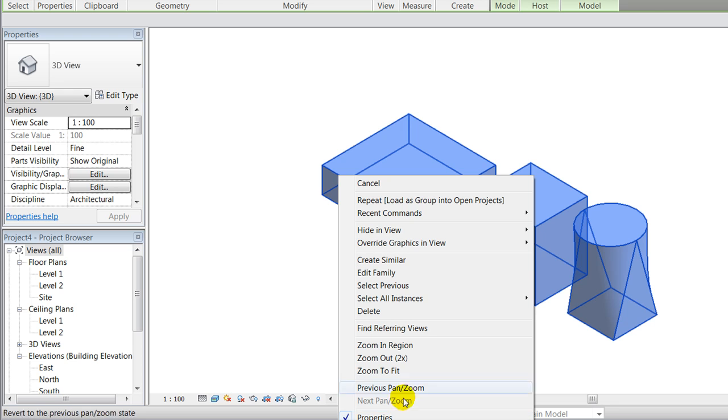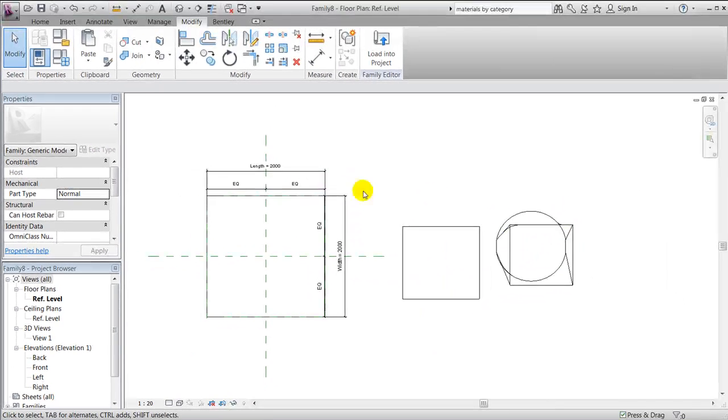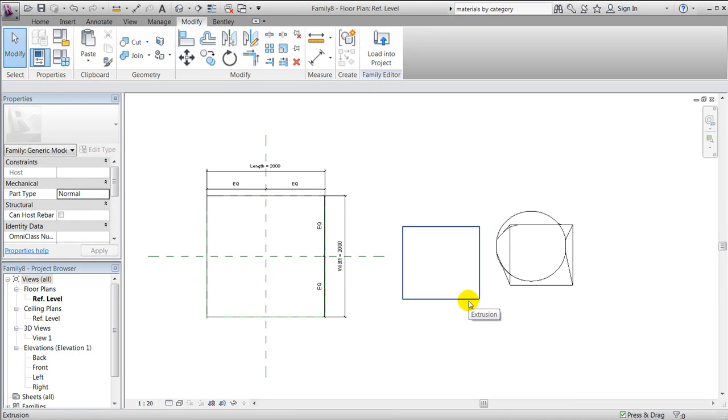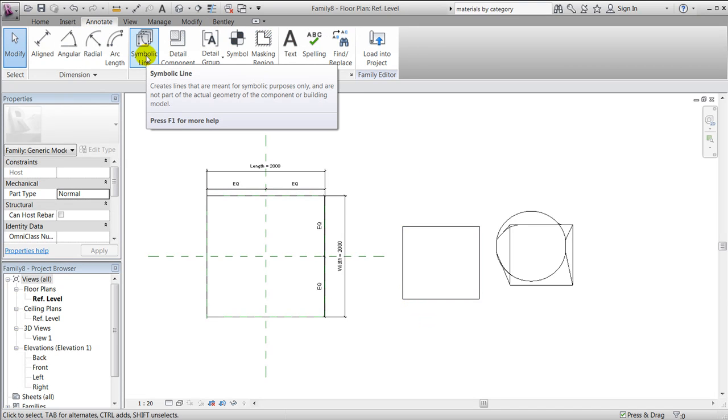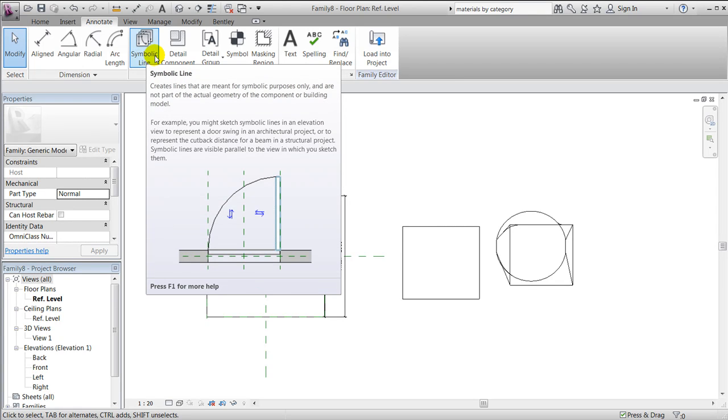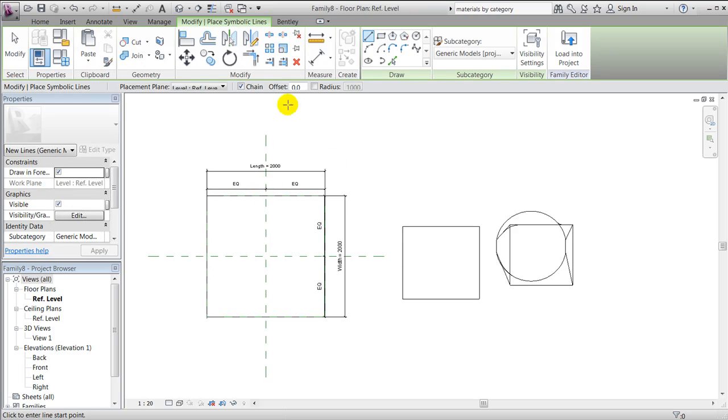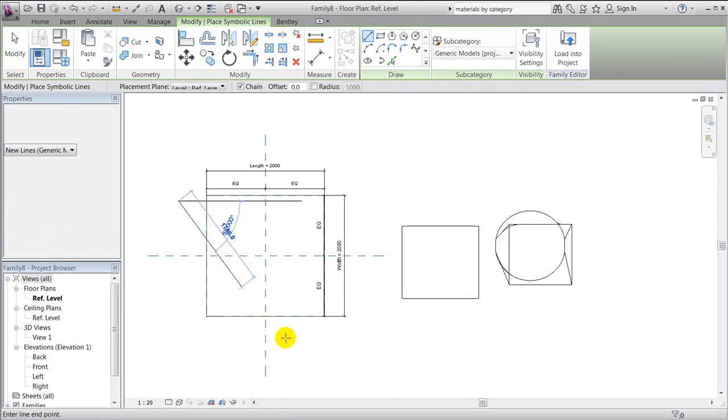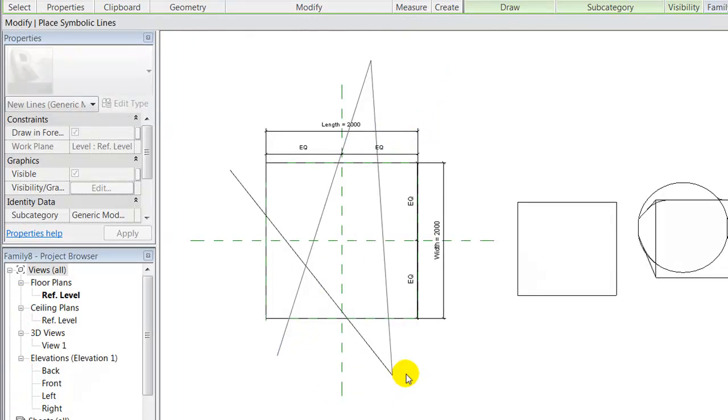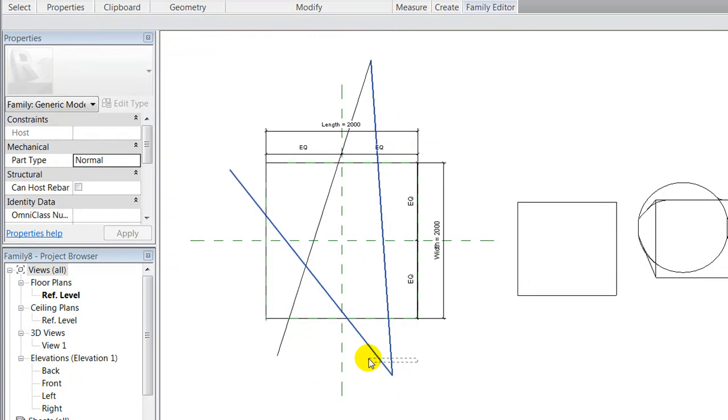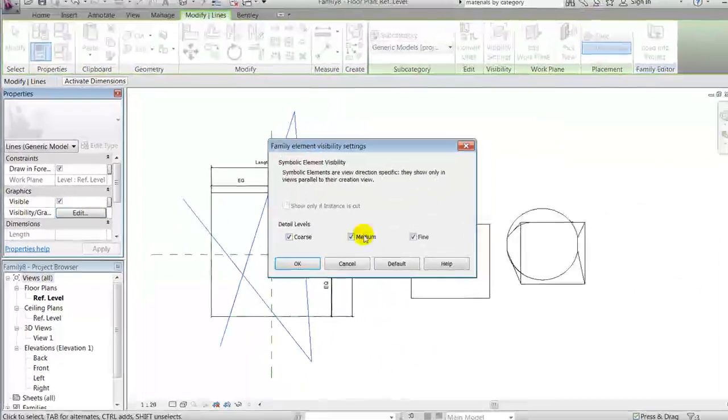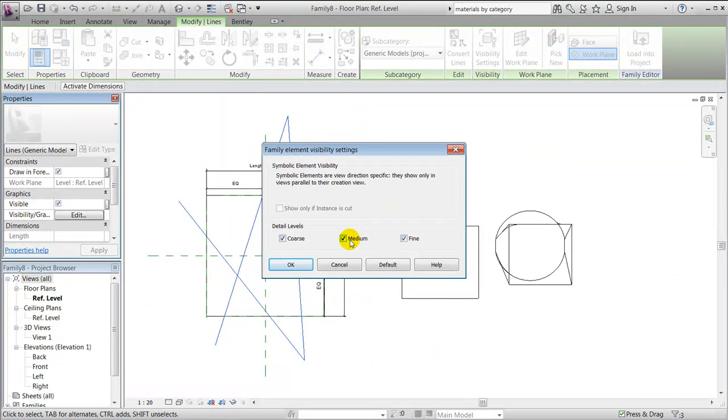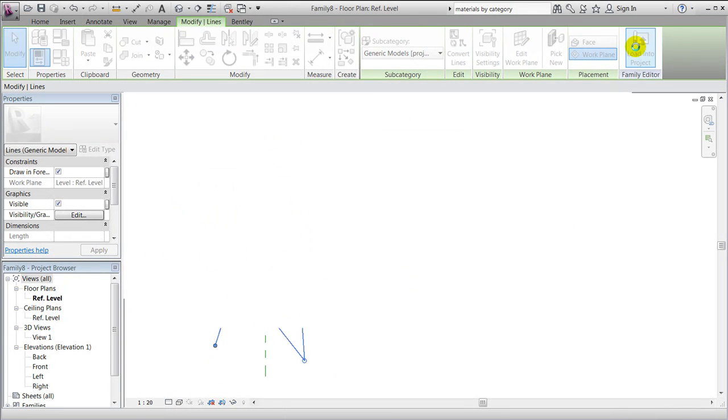Okay, I'll jump back to my family. I hope this gave you an idea of how you could control visibility of the 3D shapes within the geometry, but of course that also applies if I have some symbolic lines within my project. I'll just create a few here, and I'll tell the system that in the plan view, the visibility of these ones should only be visible in a fine view, for instance. I'll say okay and I'll load it into the project.